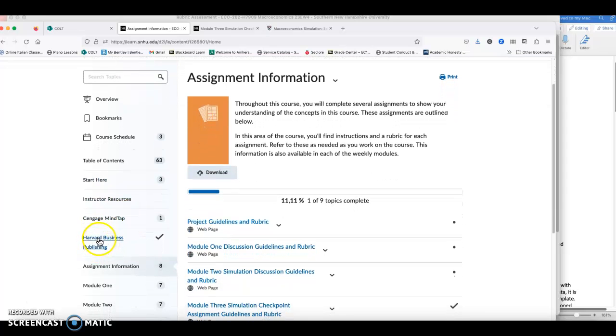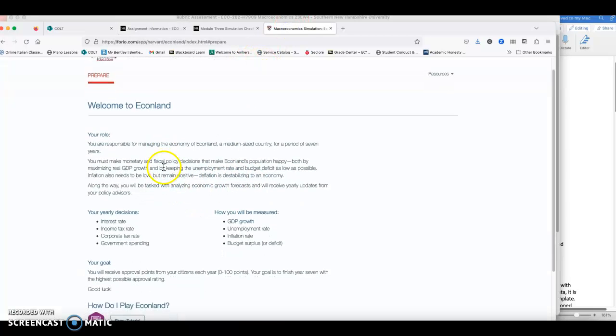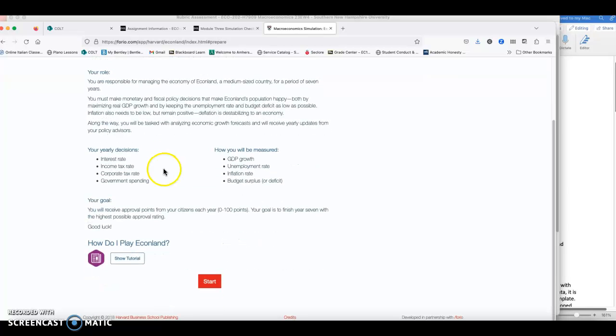When you click on this link, it will take you to the simulation page, which is this, and where it shows you how to play this Econland simulation. In the Econland simulation, you're going to pretend you are the economic advisor for the country of Econland and you have seven years of decisions to make.